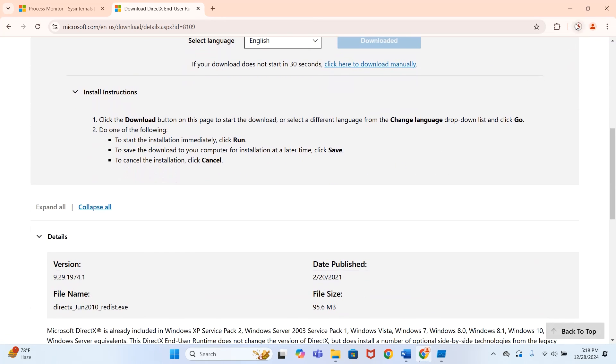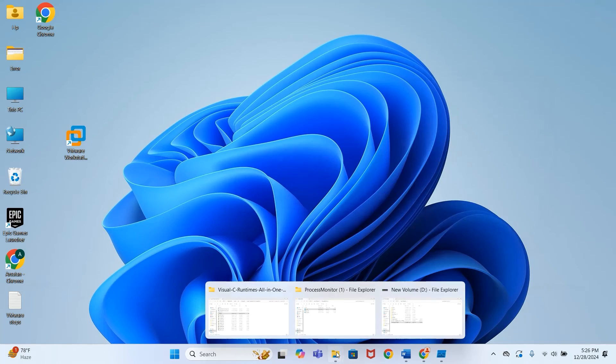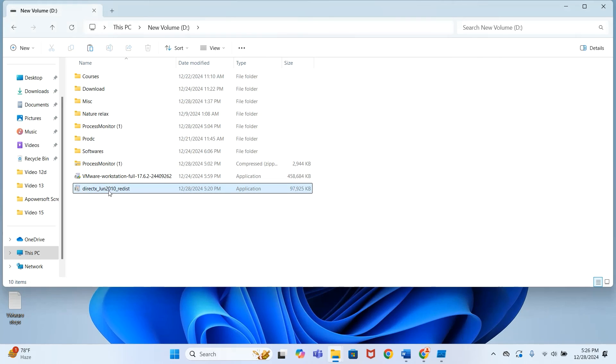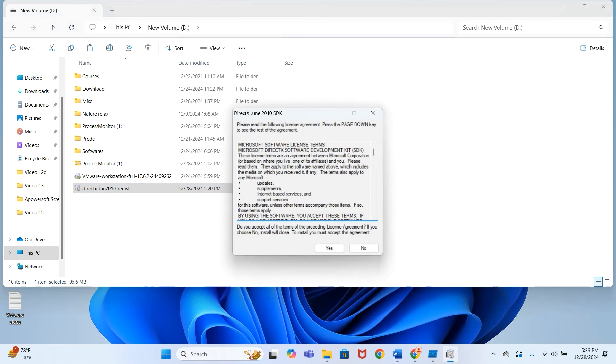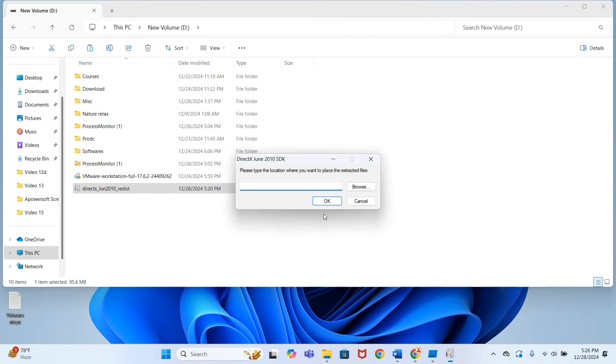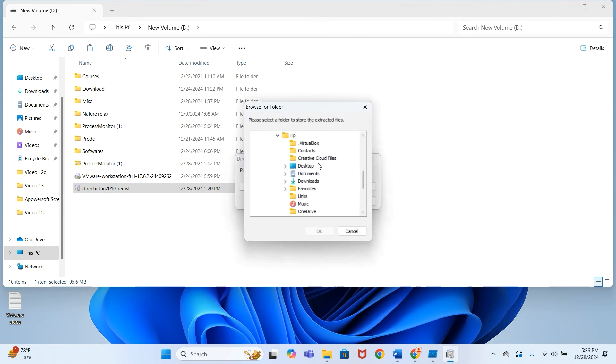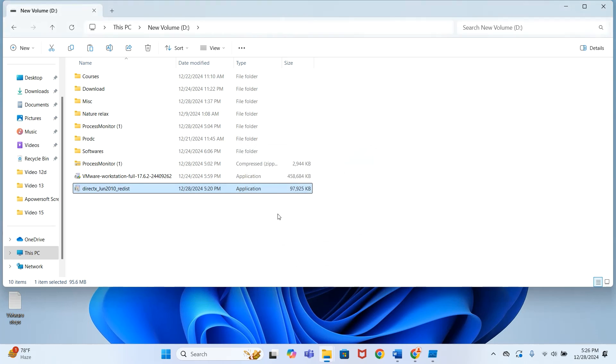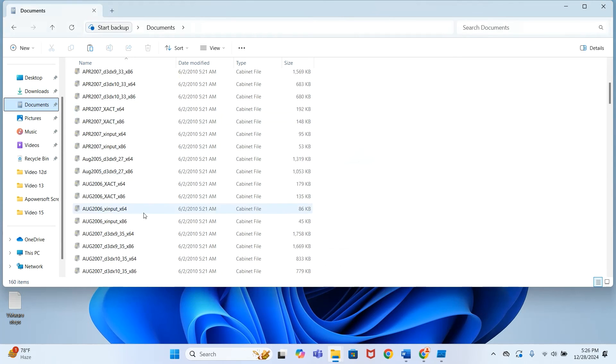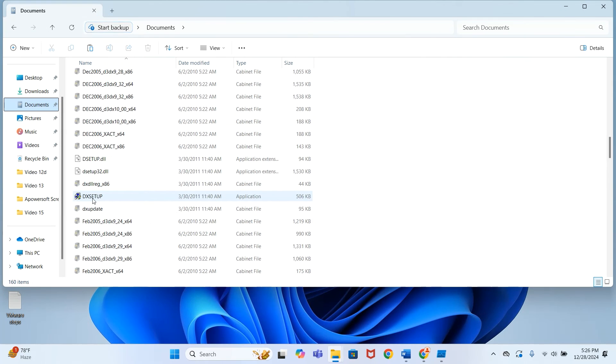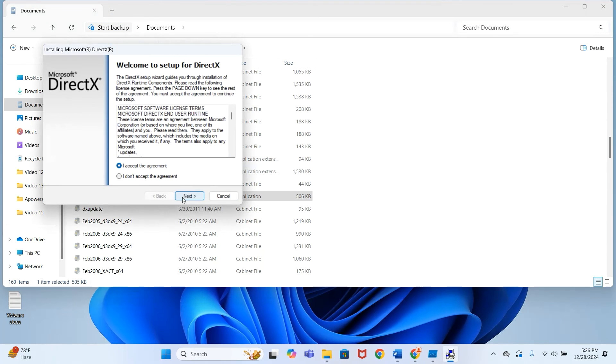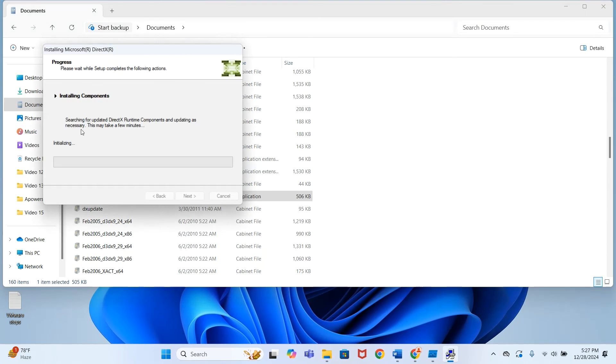After download is complete, open setup, press Yes, browse the location to extract, press OK. Go to the location where you have extracted, run the setup, click 'I agree,' install, and wait for installation to complete.